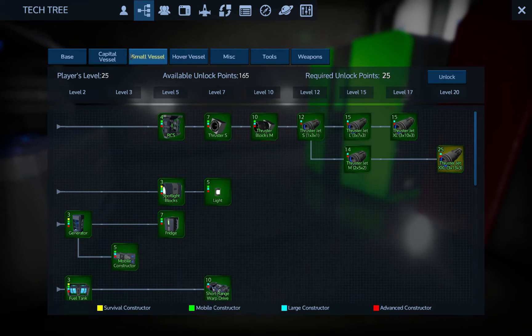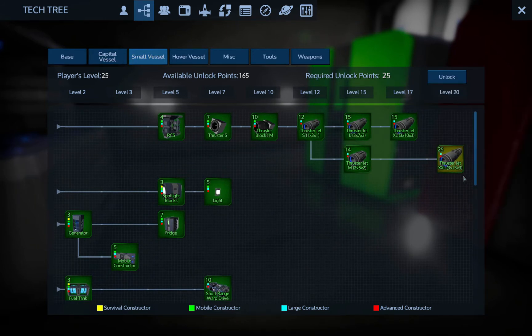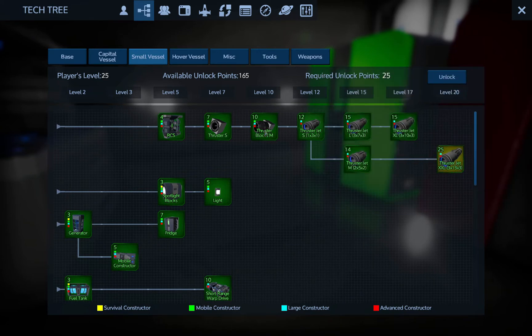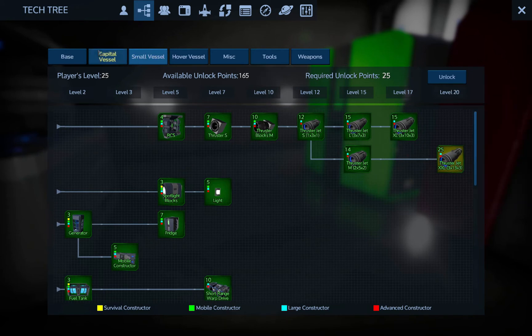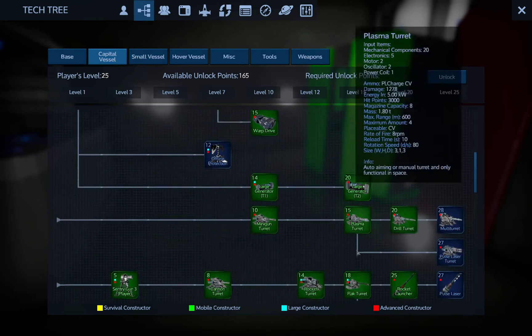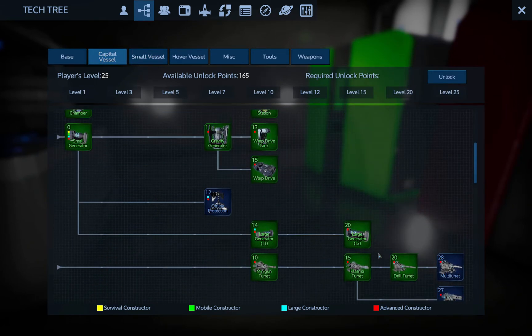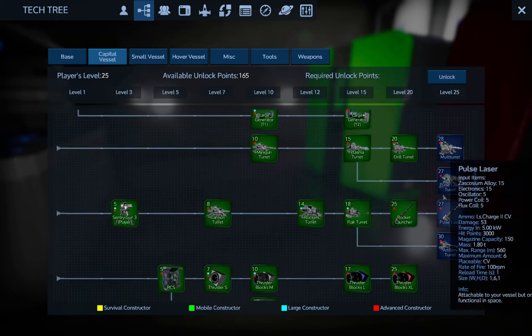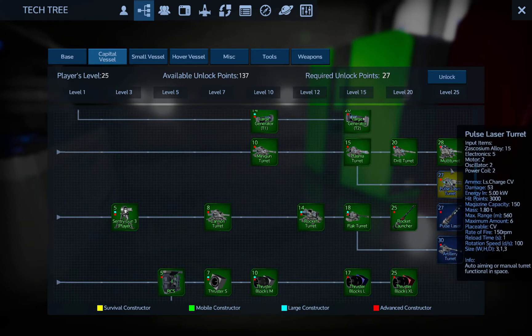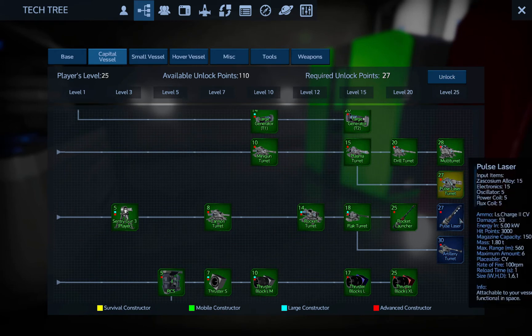So pretty much everything is unlocked in there. Tools, everything's unlocked there. So I can actually make a pretty decent small vessel. These thruster jets, three by thirteen, that's a huge thruster jet for a small vessel. Yeah, you can make a gigantic small vessel compared to, you know, you can make a giant small vessel or a small capital vessel.